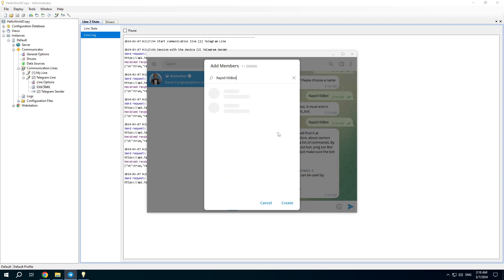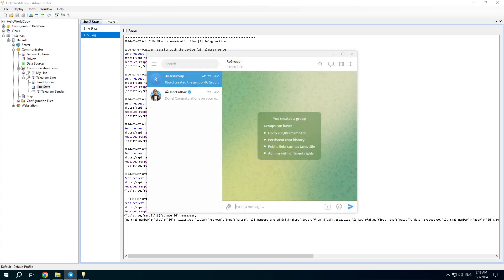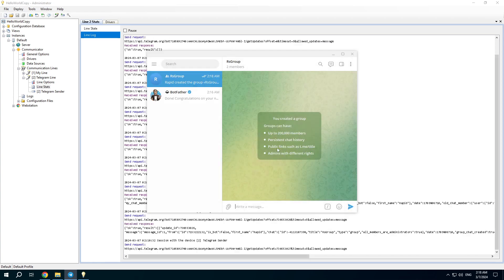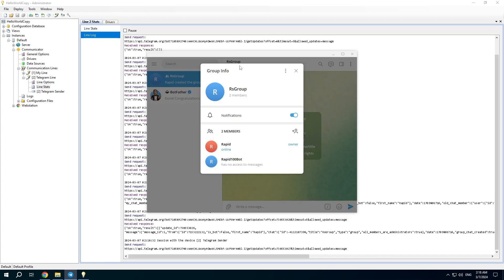And find the bot. There are two members in the group. You and the bot.